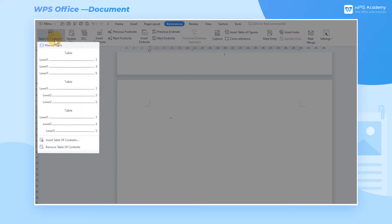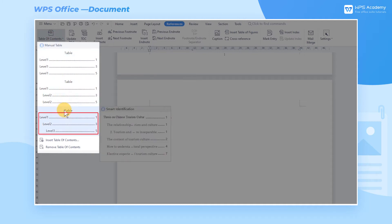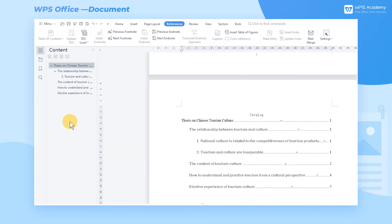Since we have Heading 1, Heading 2, and Heading 3 in the article, in order to show all three levels, we should choose the third style from the list.